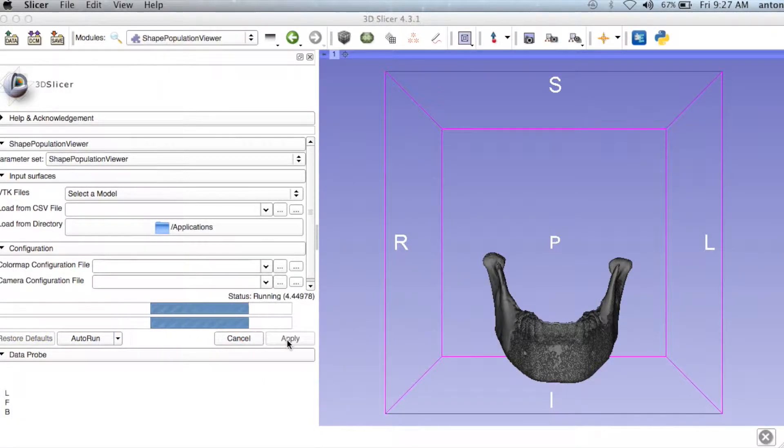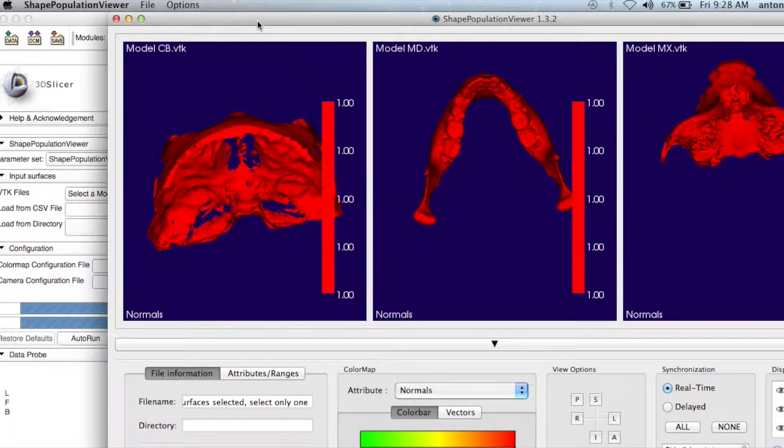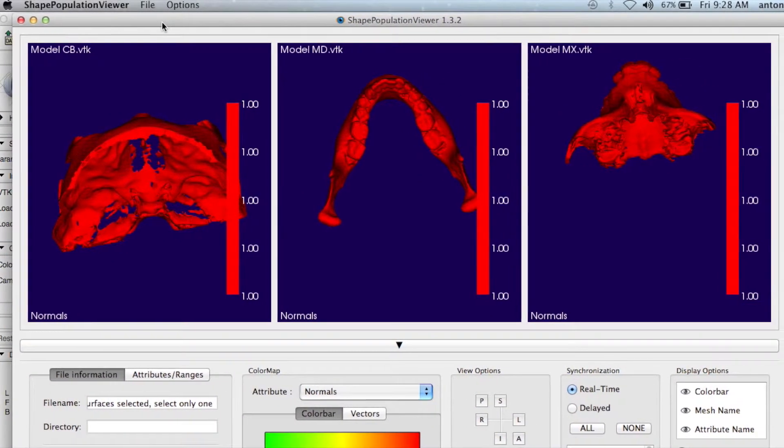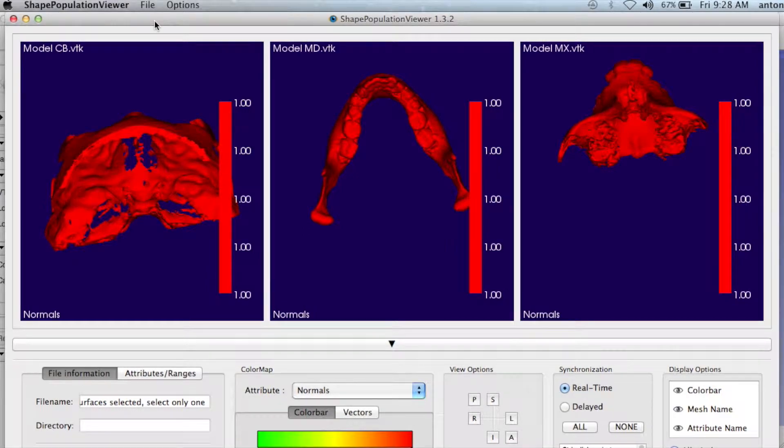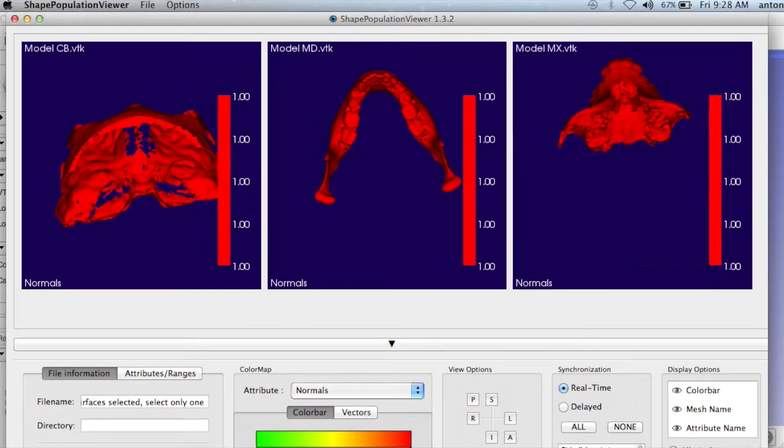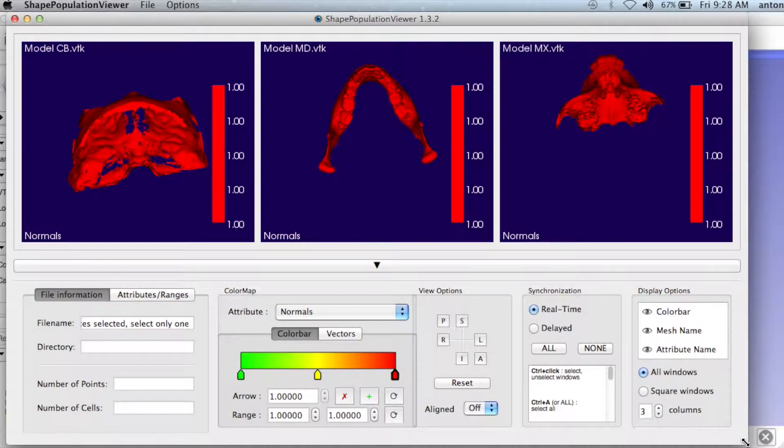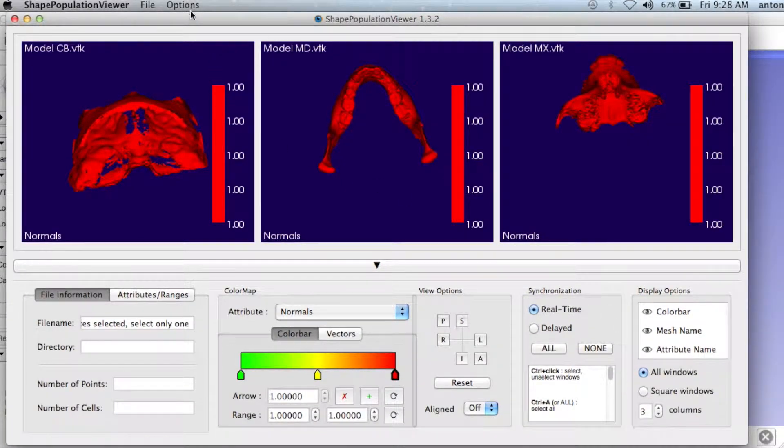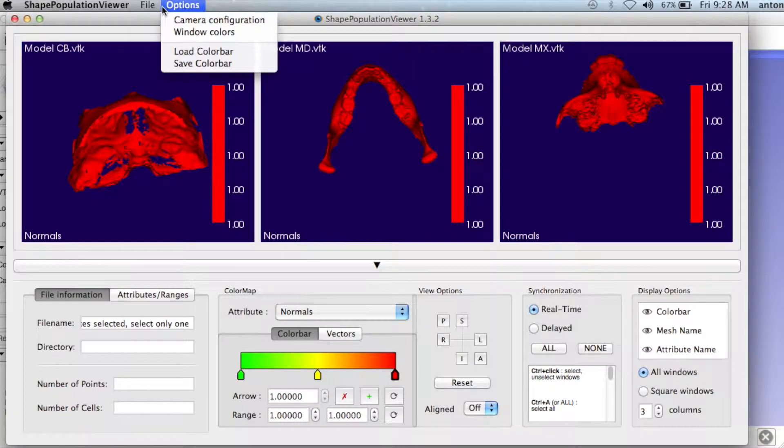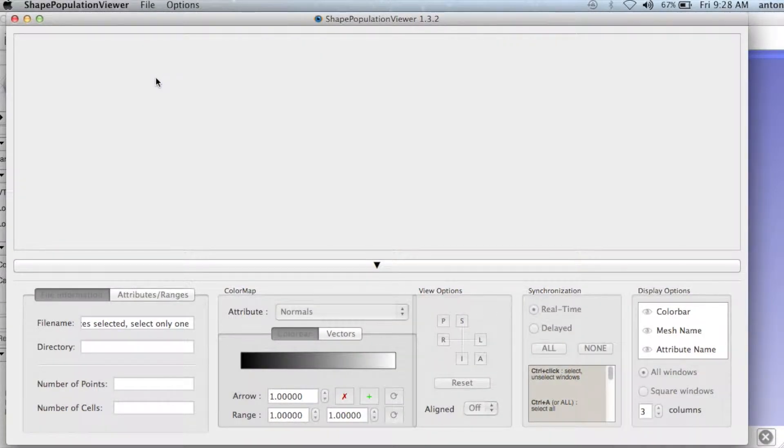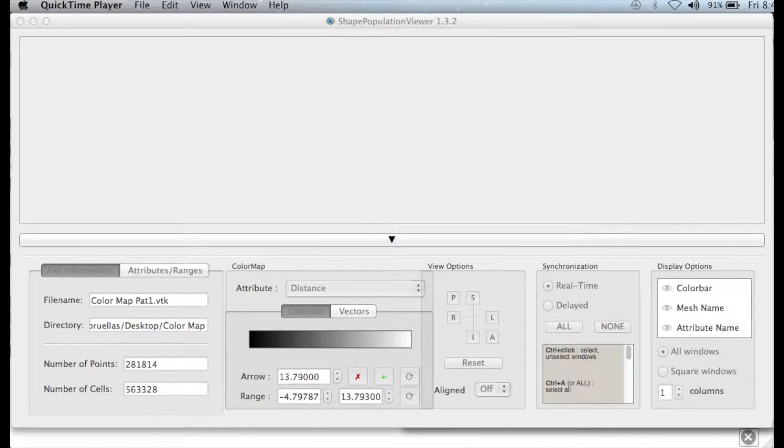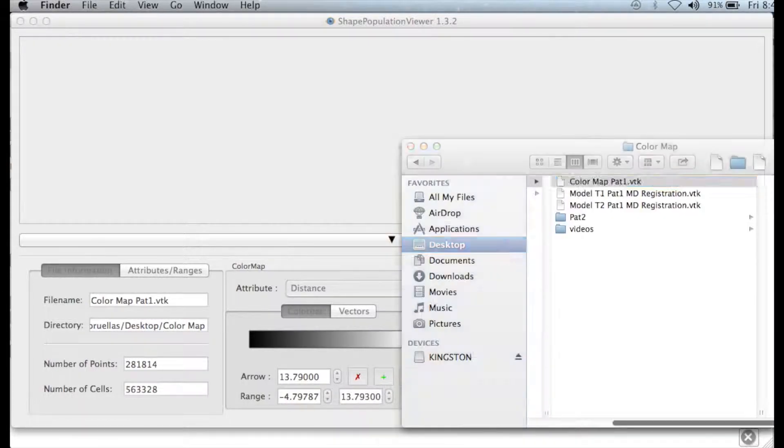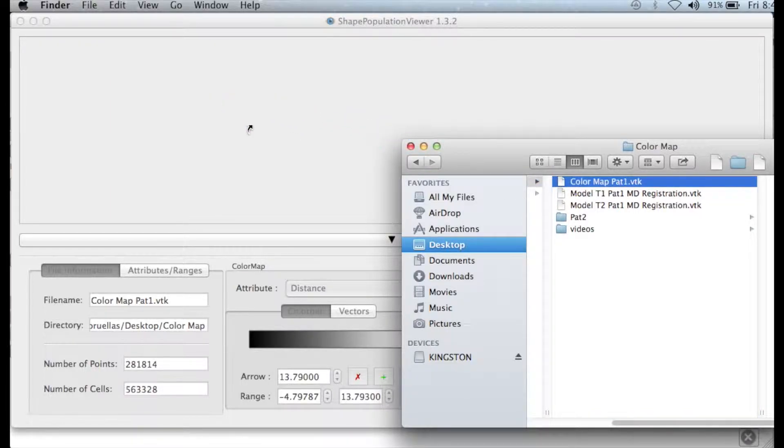A new window will pop up. If the new window already has loaded files, go to File at the top of the page and click Delete All. If nothing is open in the window, go ahead and drag and drop the color map into this window.